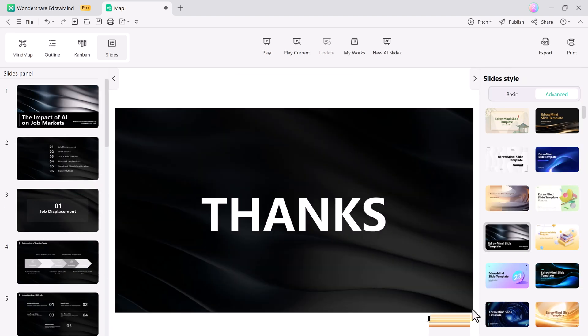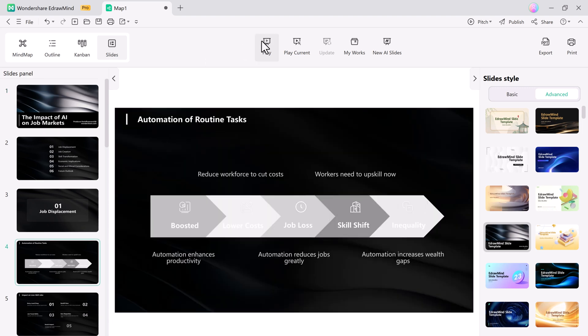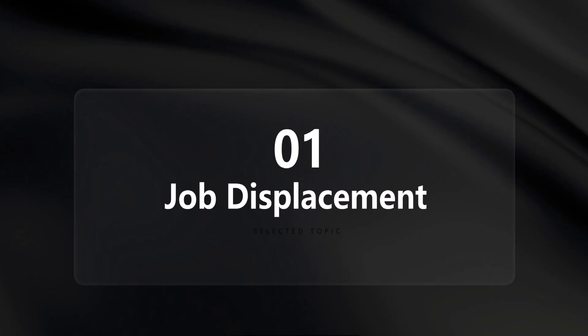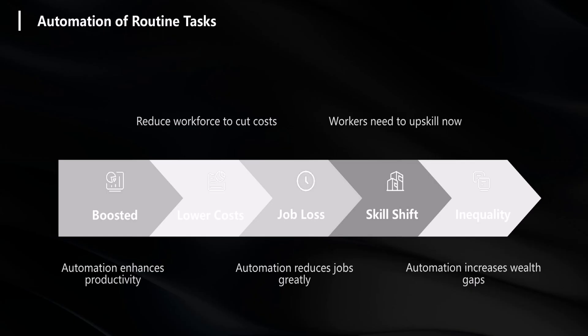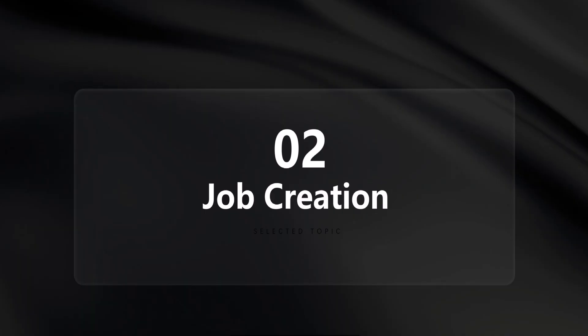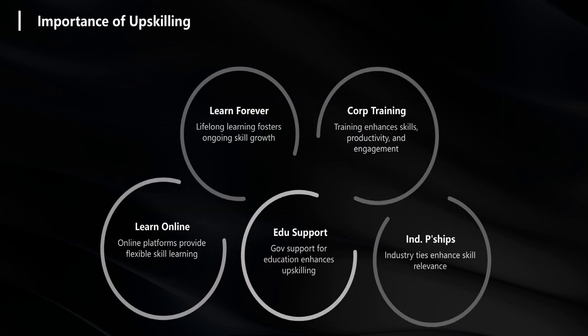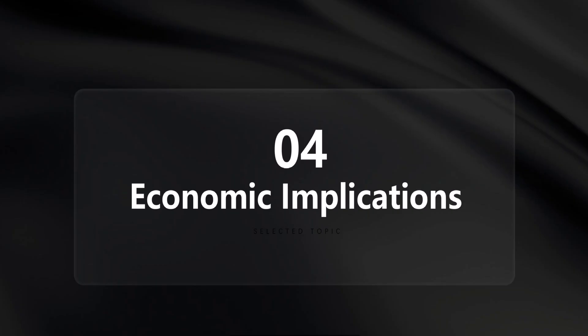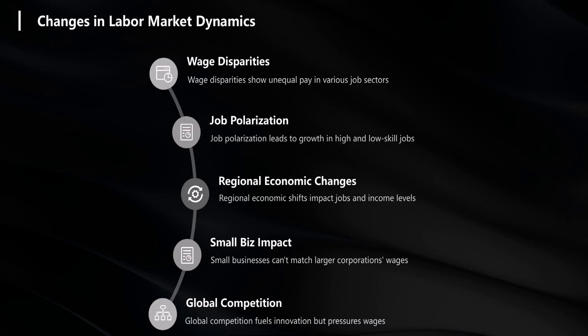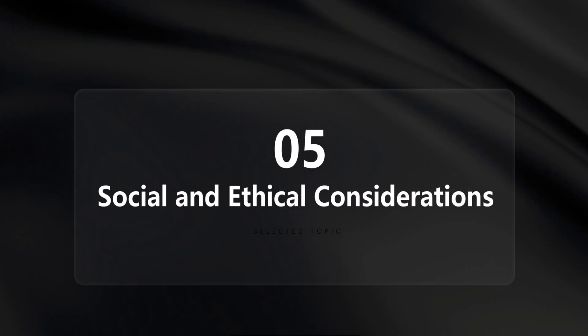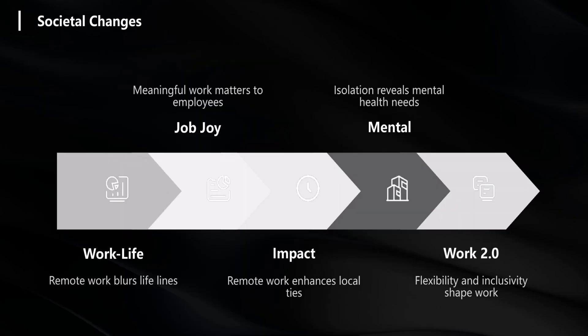To make it even easier to navigate, Edramind offers a playground feature which lets you view the presentation in full-screen mode. This creates an immersive experience allowing you to preview transitions, check the flow, and ensure everything looks perfect. So, all I need to do is tweak the content to match my vision. And just like that, I have got an AI-powered presentation ready to go.